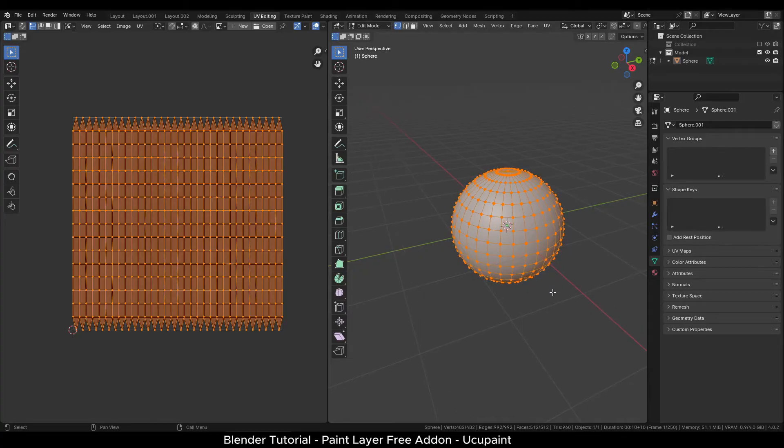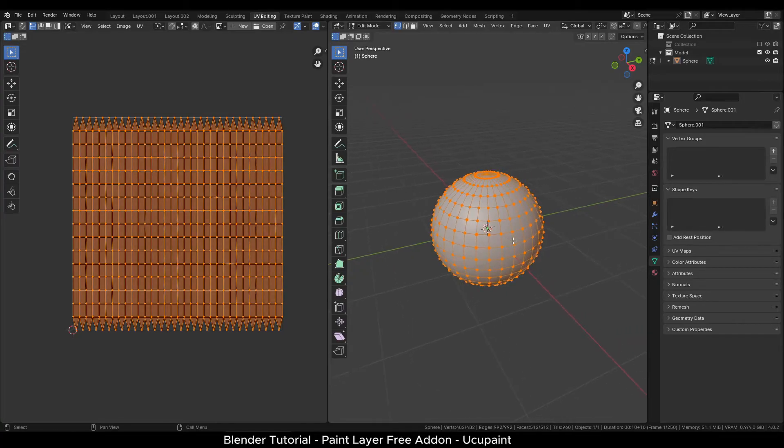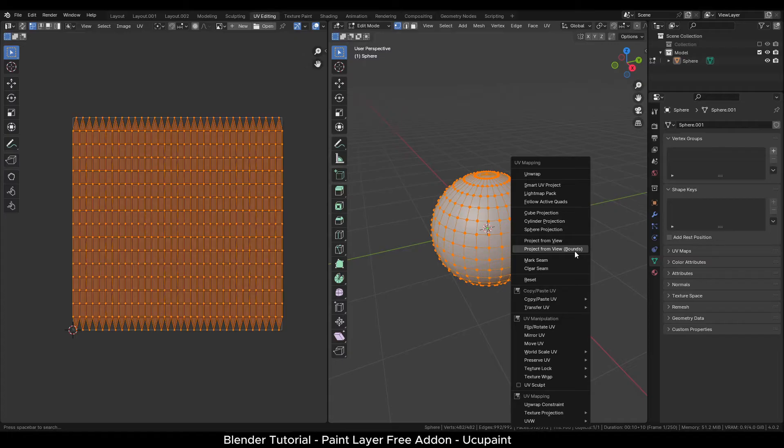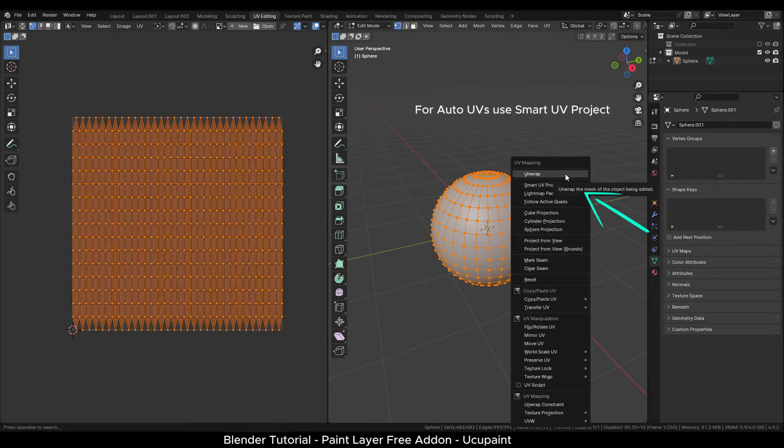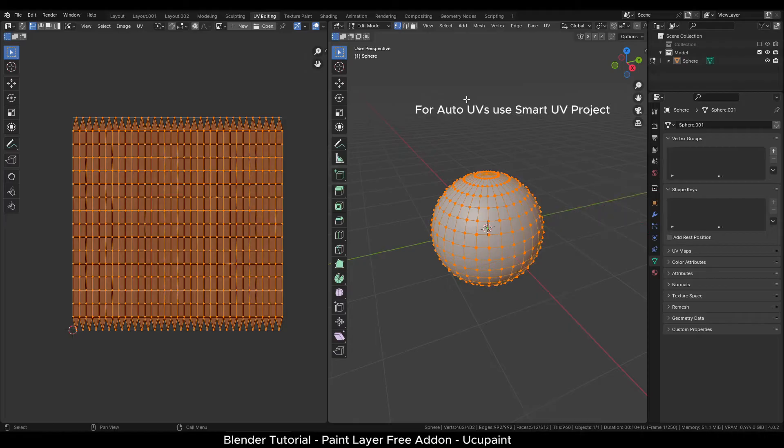If your object does not have any UVs, then in edit mode select all faces and press U. You can select smart UV project for an auto unwrap of your object.